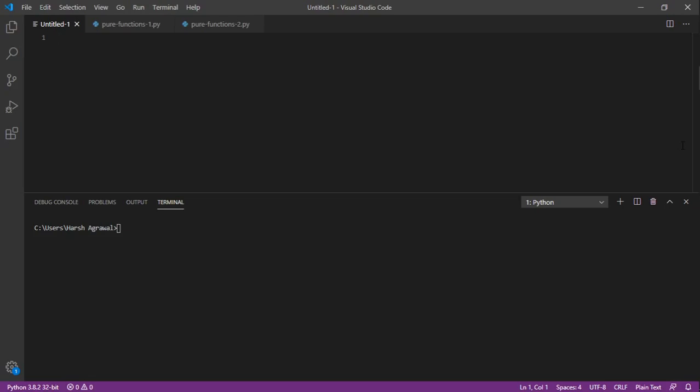Second is that it should not update any global variable. And third, that for the same input the output should also be the same. Like 2 raised to the power 3 is equal to 8.